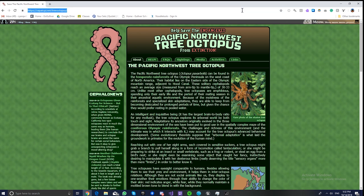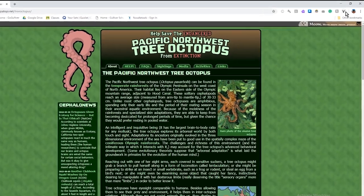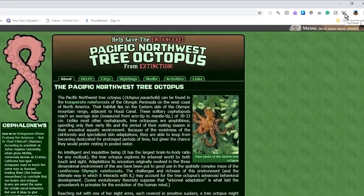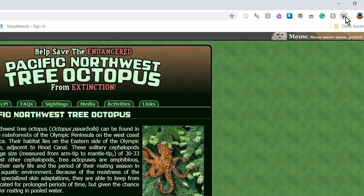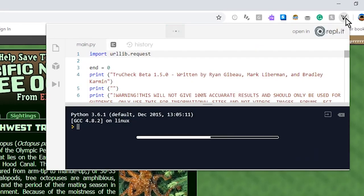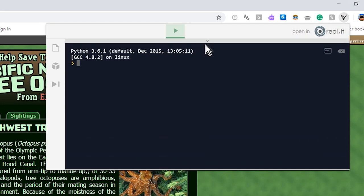First we copy the link from right here. Control-C, simple as that, or right-click and press copy. Then click the TrueCheck extension icon in the top right corner, and it will load this up. Now this is a prototype, so it's not finished, but it still works.